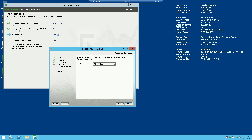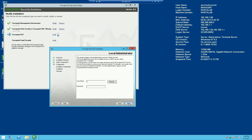I'm using all the defaults that are given to me at first. Select the IP address of the server — so if your server is multi-homed or has several IPs assigned to it, you can choose which IP you want to use as the management IP for your Forcepoint infrastructure. Next.